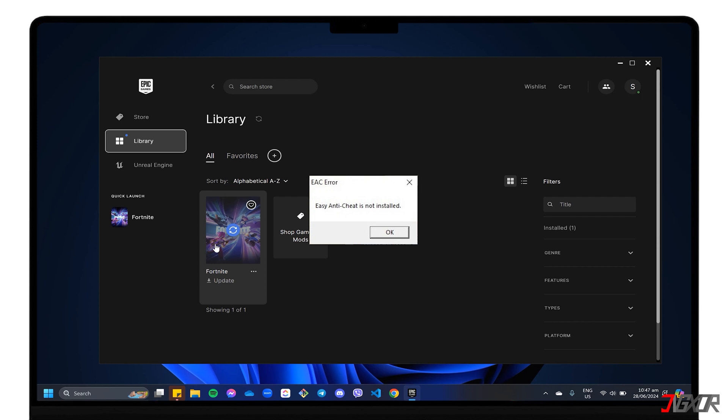In this video, I will show you how to fix this issue and get you back into playing Fortnite games. Let's go.